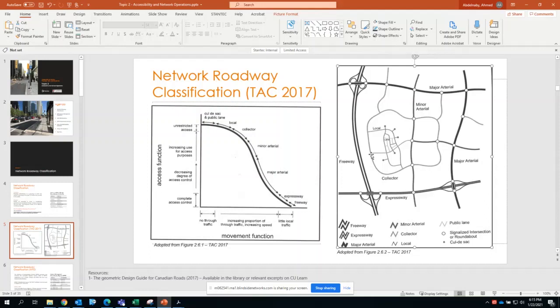When you get into minor arterials and major arterials, these collect all of your traffic flows to the bigger classification roadways — from minor arterial all the way to major arterial and on to expressways.